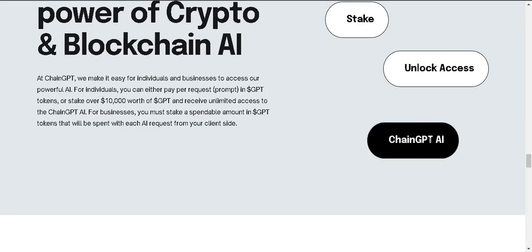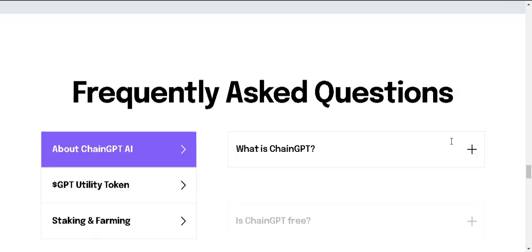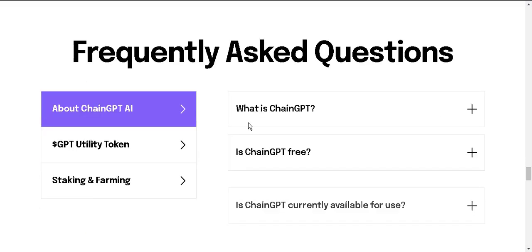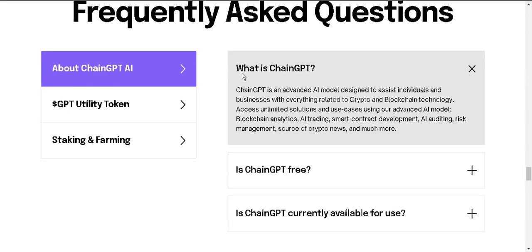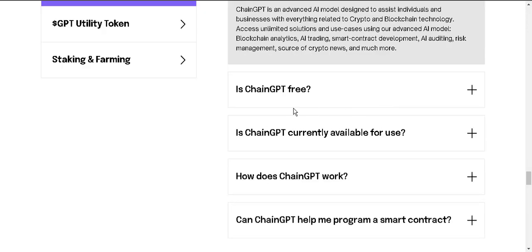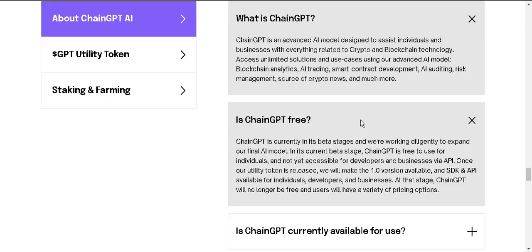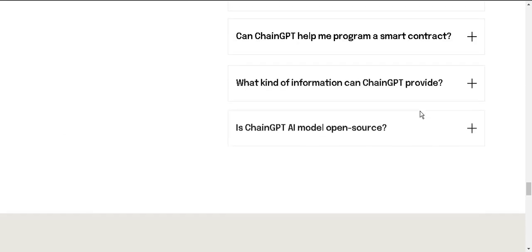ChainGPT AI frequently asked questions. You can find your question and answer. You can see what is ChainGPT and the answer. Is ChainGPT free? You can look through these questions and answers.